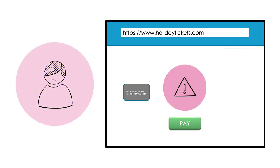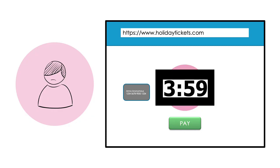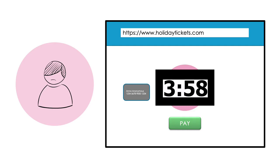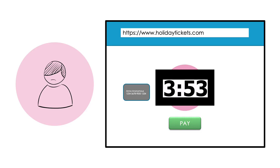She clicks back to the browser tab she used to try to book her ticket. Suddenly, a big pop-up box appears. In the box, there's a clock counting down. Anna doesn't really understand what it's counting down to, but it makes her feel stressed. She won't be getting a ticket today.